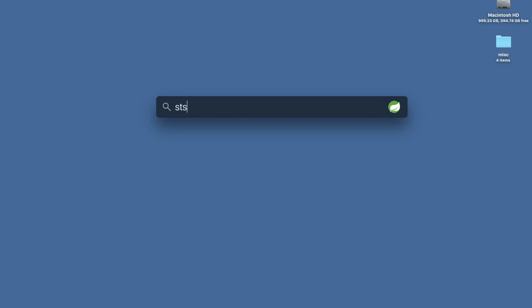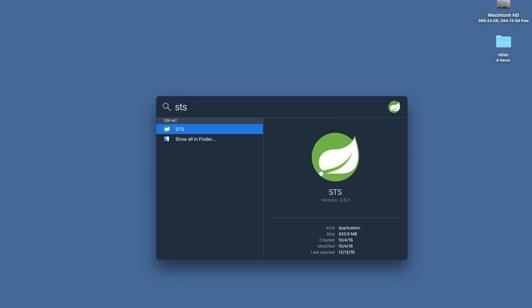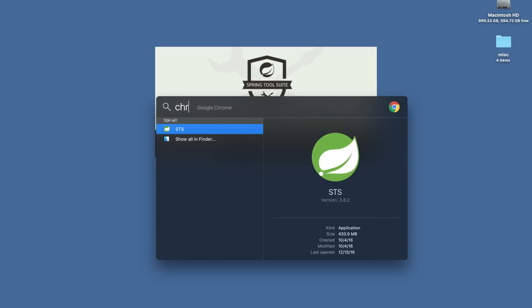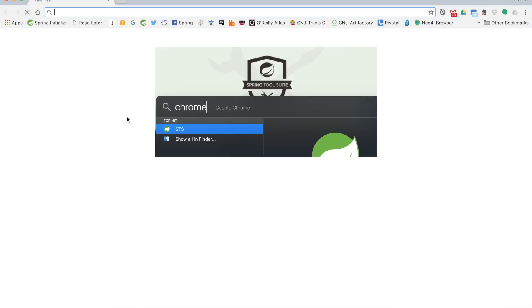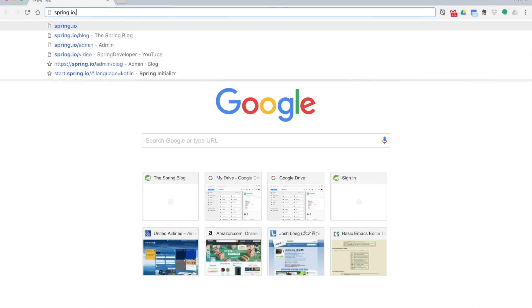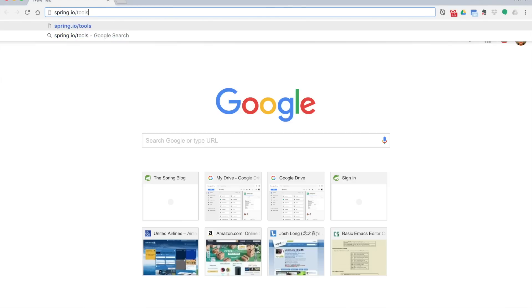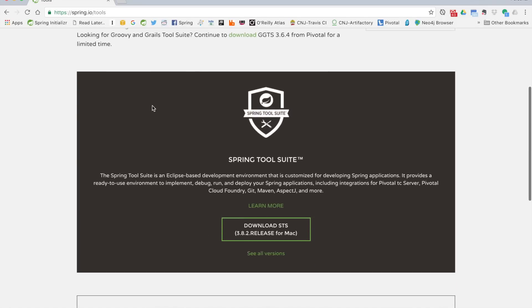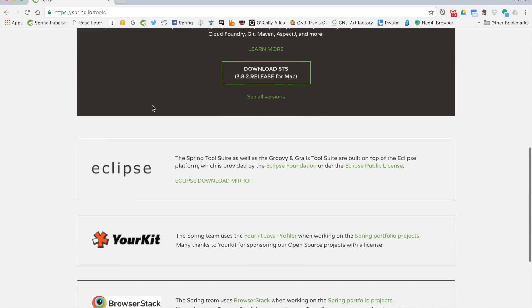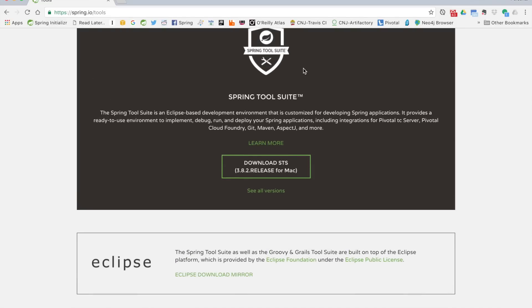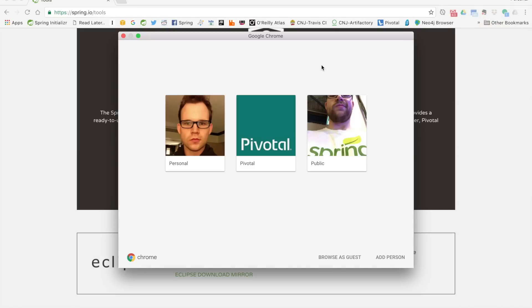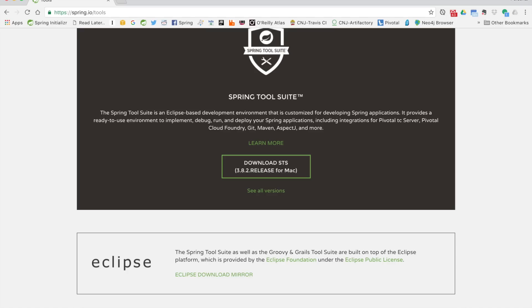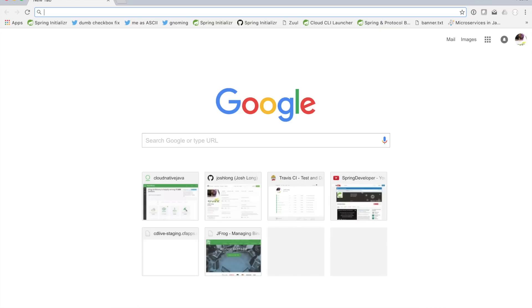I'm going to start up Spring Tool Suite. I've got the latest and greatest, which is 3.8.2. If you want to get your own version, you can go to spring.io/tools, and you'll be given a tour and an option to download the release that's appropriate for your operating system. There are usually integrations or downloads for other operating systems.